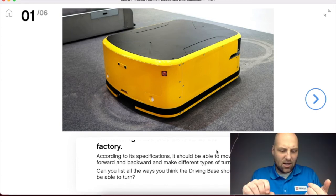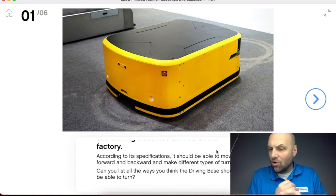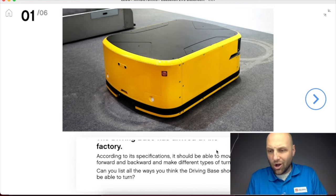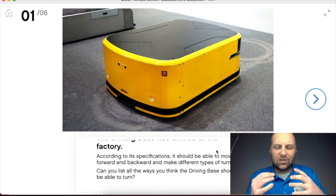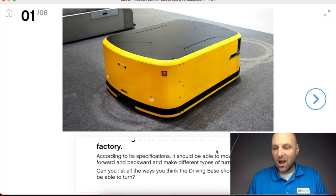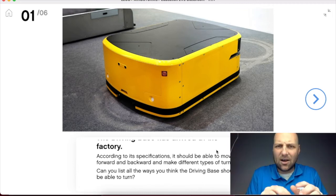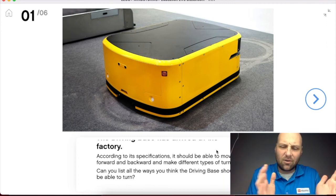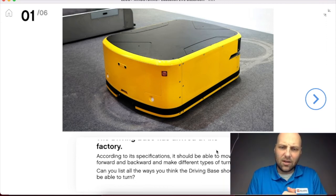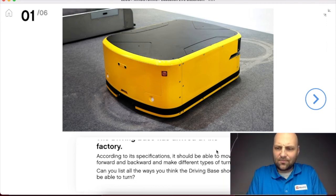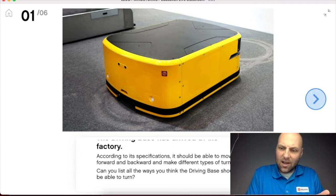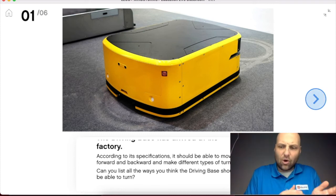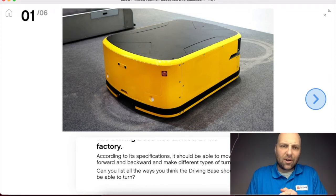Think about robots in factories, robots on the assembly line, or in warehouses like Amazon. Think about our autonomous vehicles, our own vehicles, our lawn mowers — just so many different types of driving bases out there. How do we turn? Go ahead and throw some of those ideas into the Slack channel.